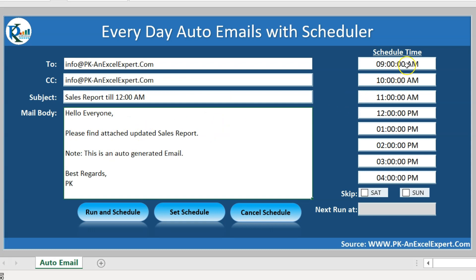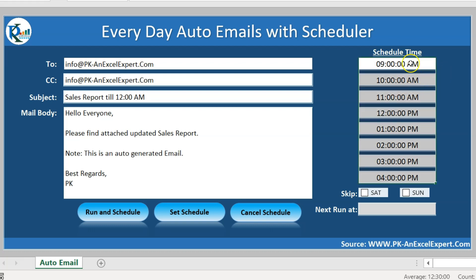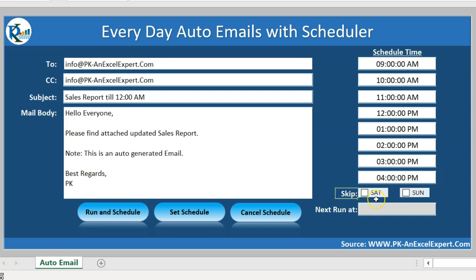You can put your everyday schedule time — at which time you want to send the email — and you can input multiple times for a single day. I have given a skip option also: you can skip emails on Saturday and Sunday. You just need to check the Saturday checkbox if you want to skip Saturday, and similarly check the Sunday checkbox.